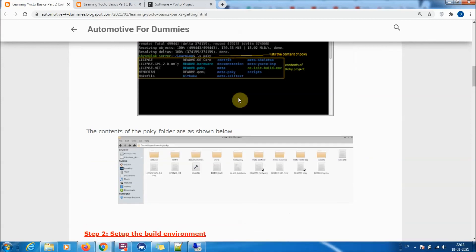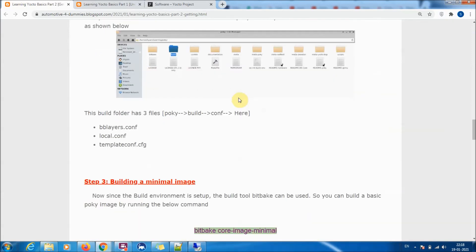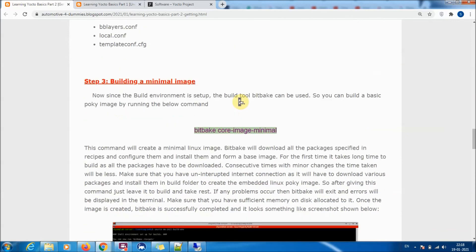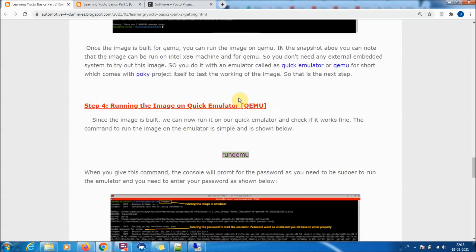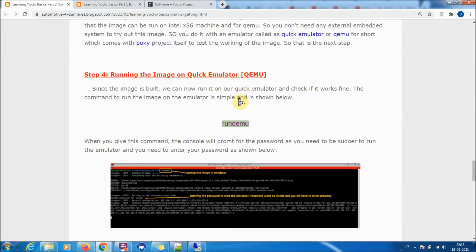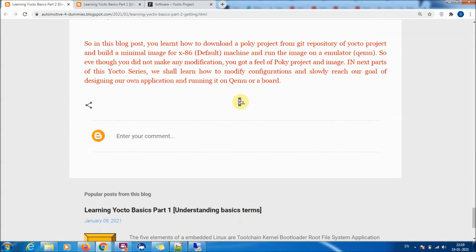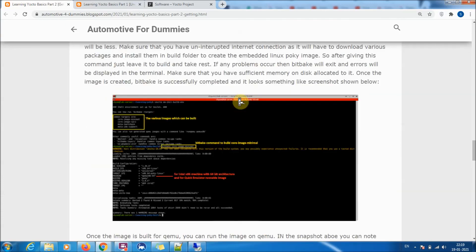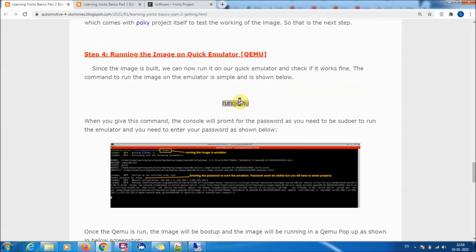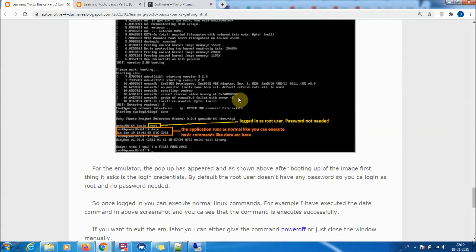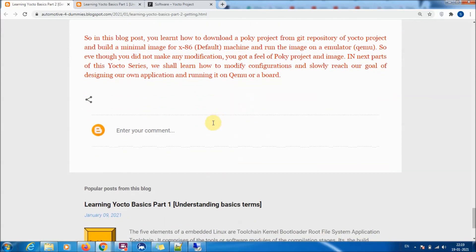In this video you got a basic idea and feel of how to download Poky, check out a different branch, set up the build environment, build a minimal image, and run it on QEMU. We haven't developed any custom application yet, but in coming lectures we will explore Yocto components in detail. You can also follow the step-by-step blog post linked in the description.